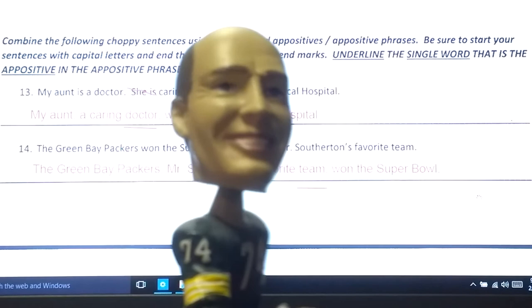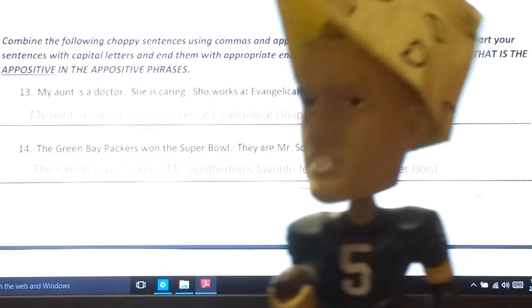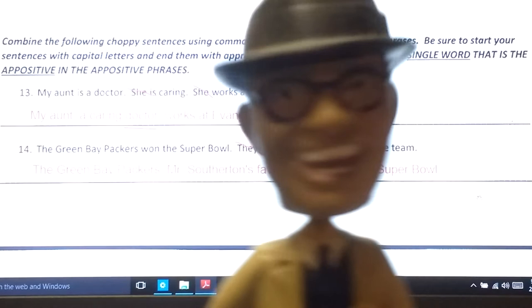Mr. Southerton, over and out. Captain Cheesehead, over and out. Coach Lombardi, over and out.